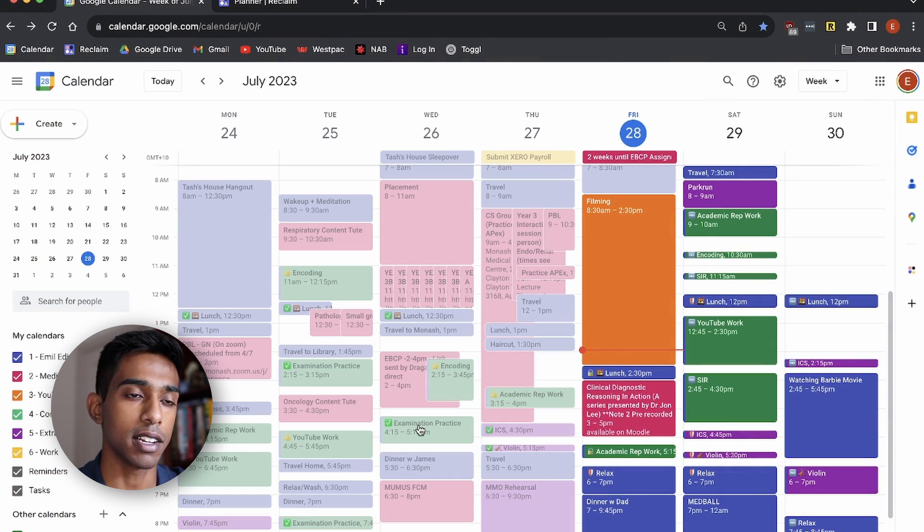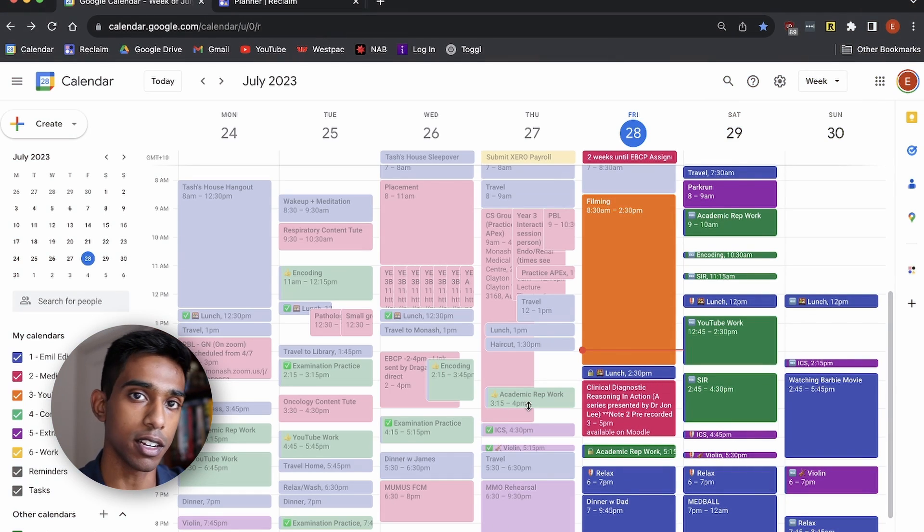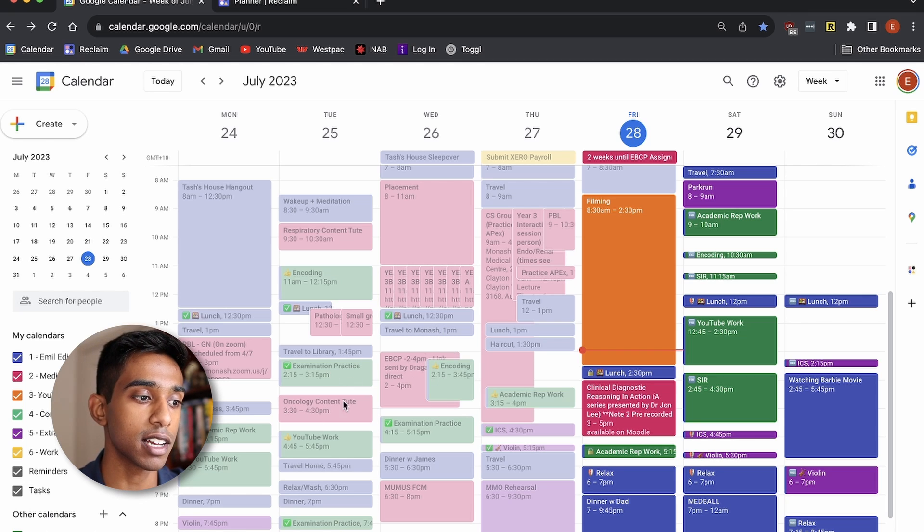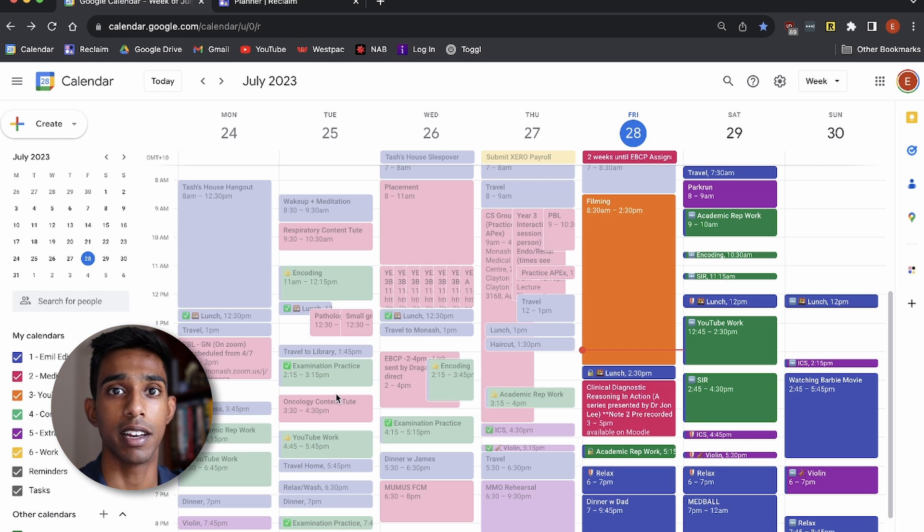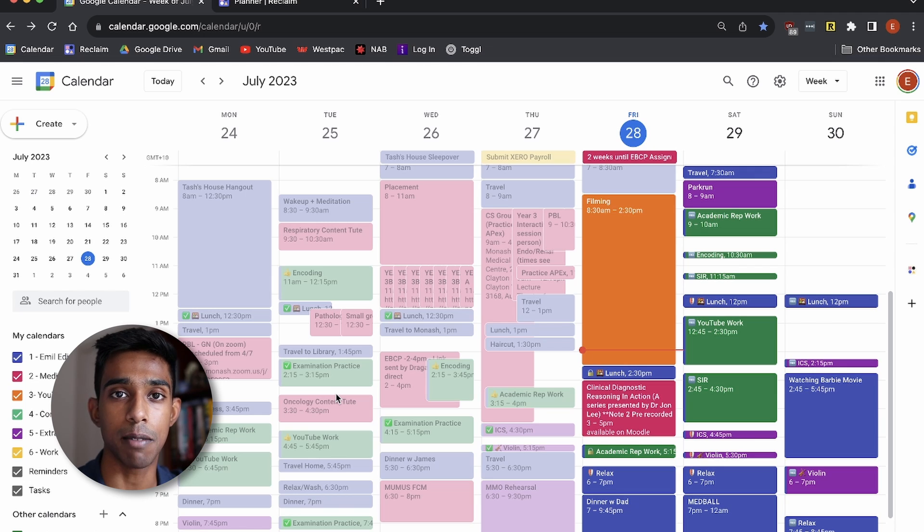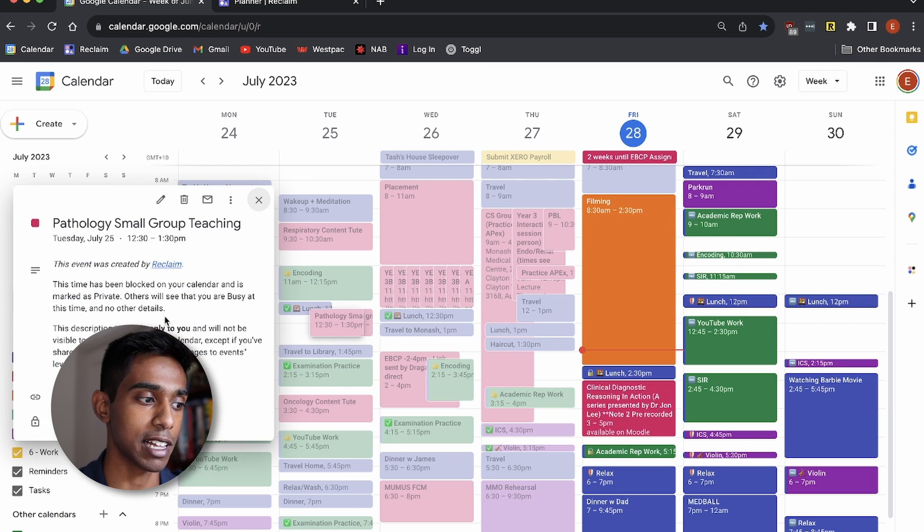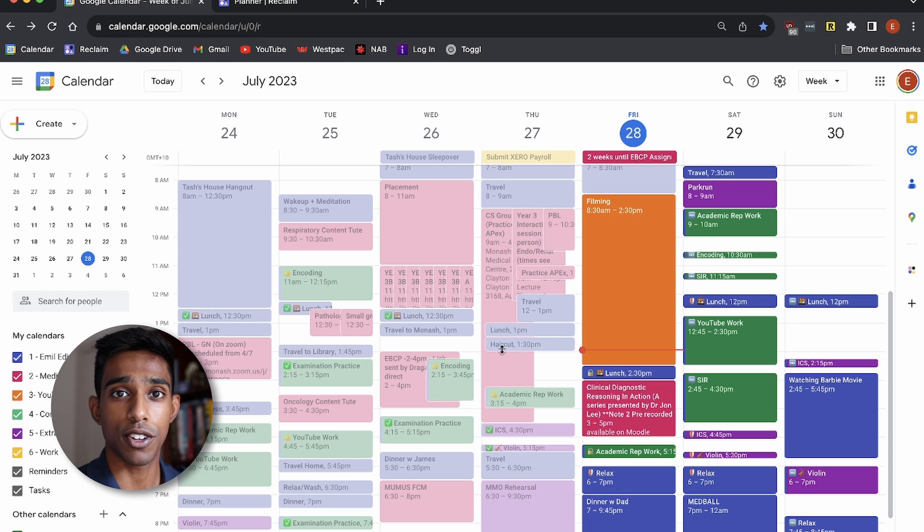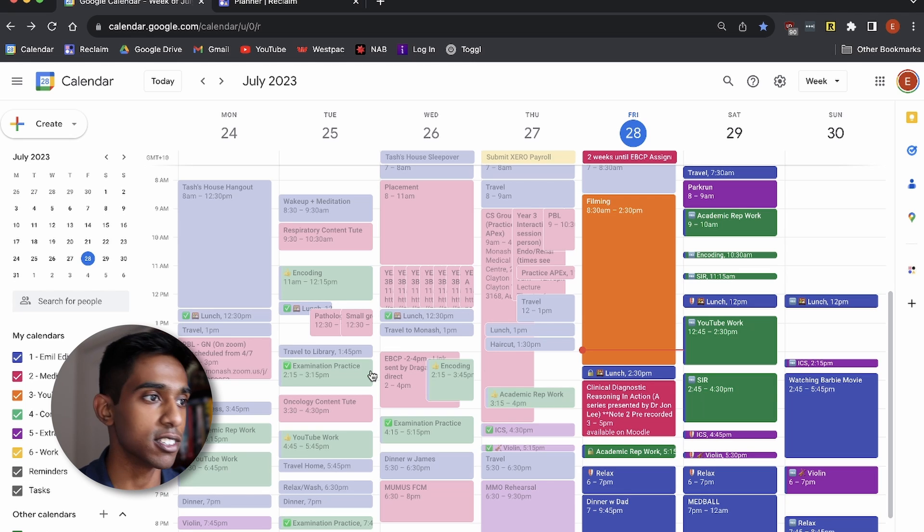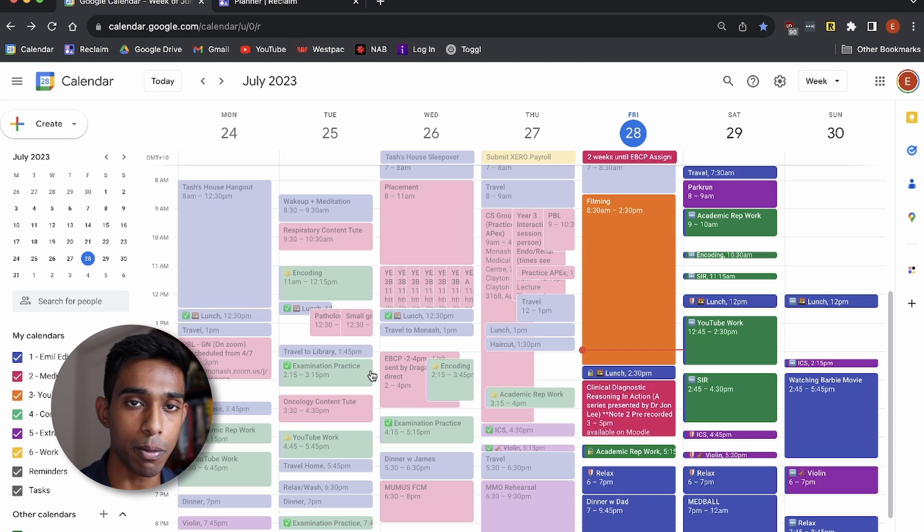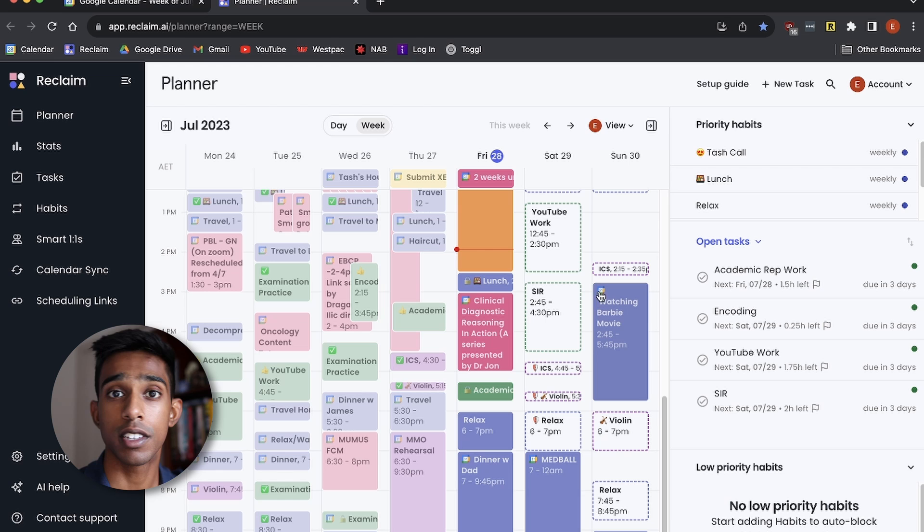The first really useful thing about it is that it's able to sync your school calendar to your personal calendar. So a lot of these tasks that you see in red here are tasks that were initially put into my university calendar by a university admin, and then now they've automatically been put into my personal calendar by Reclaim, as you can see here. This is honestly so helpful because it means that I don't need to constantly check my other university calendar because I know that everything will automatically end up in my personal calendar.